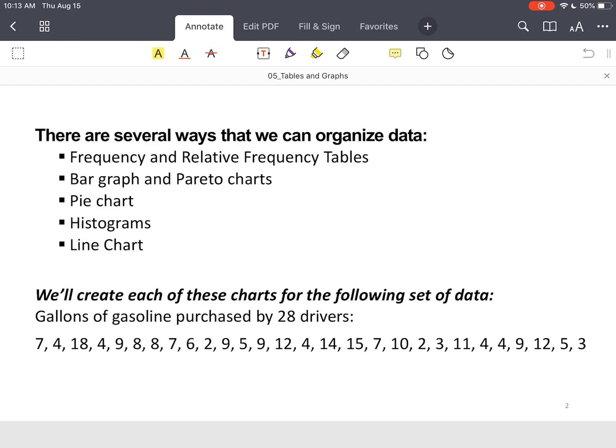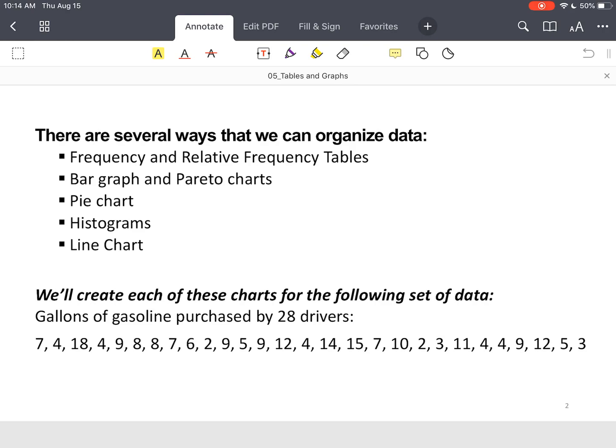So I'm going to take one set of data and I'm going to show you how to organize that data maybe five or six different ways. It's real simple, but you have to take your time, have a plan, and the rest is easy. So let's look at our data set. We've got gallons of gas purchased by 28 drivers. If you just look at the data set, it's just a list of numbers. It's not telling us anything other than just values.